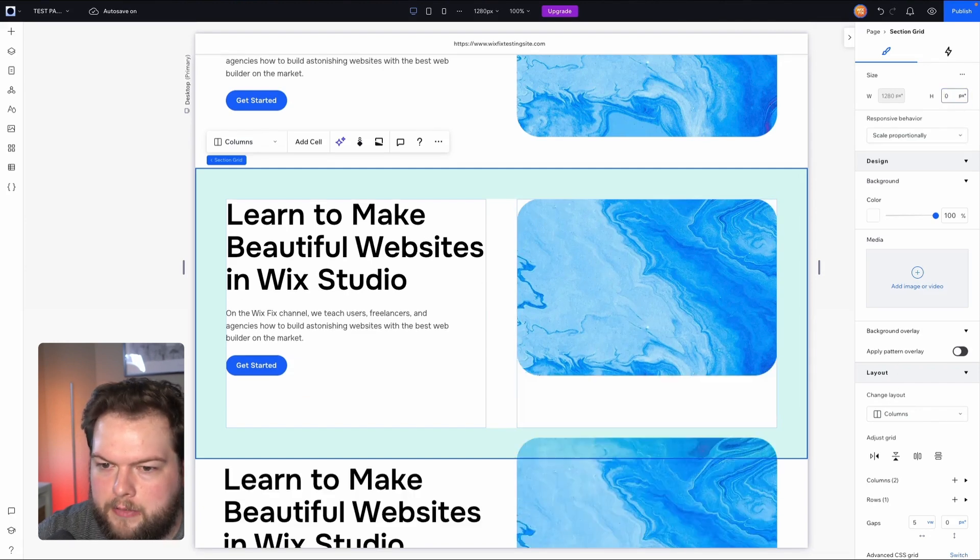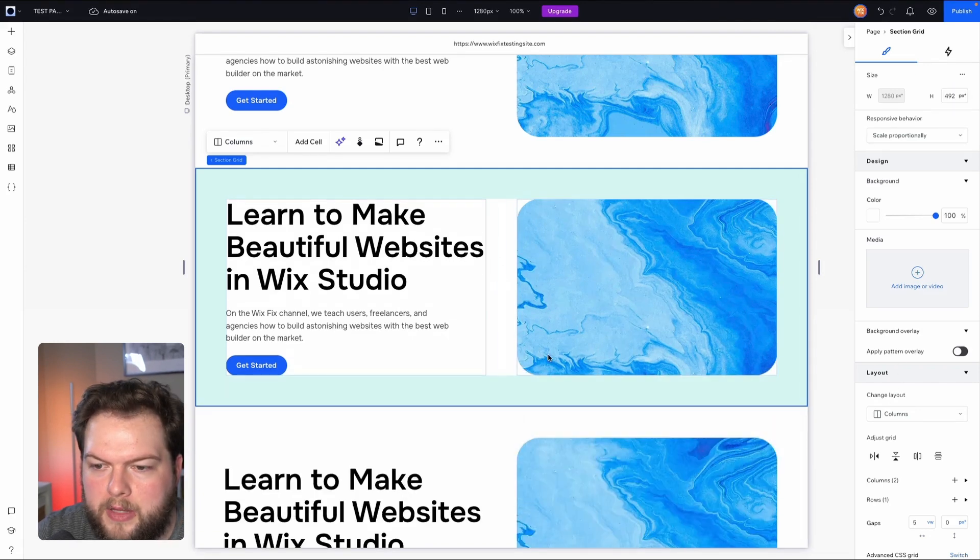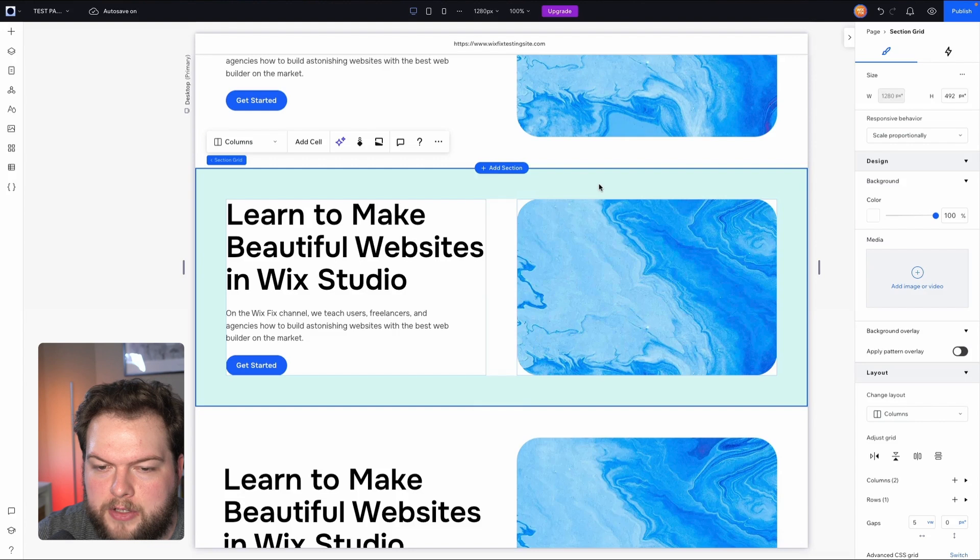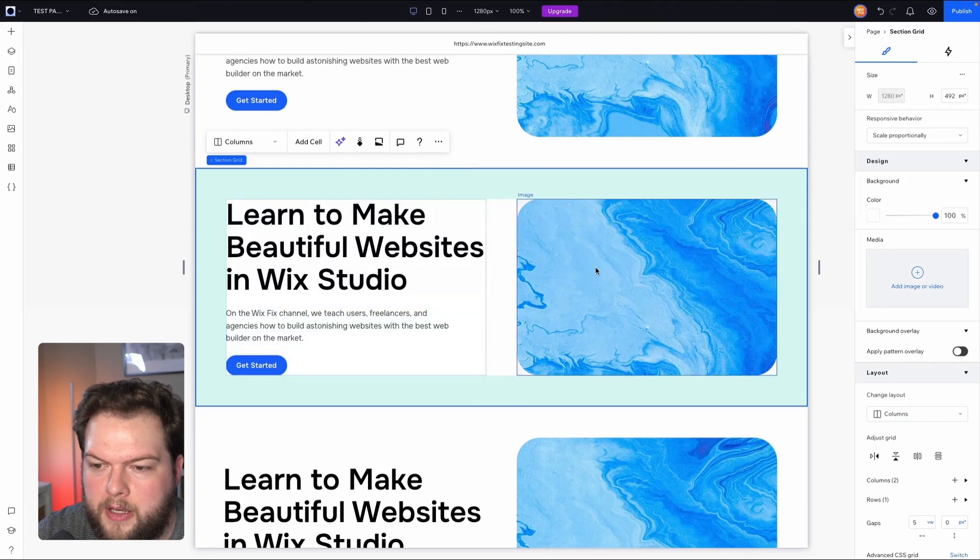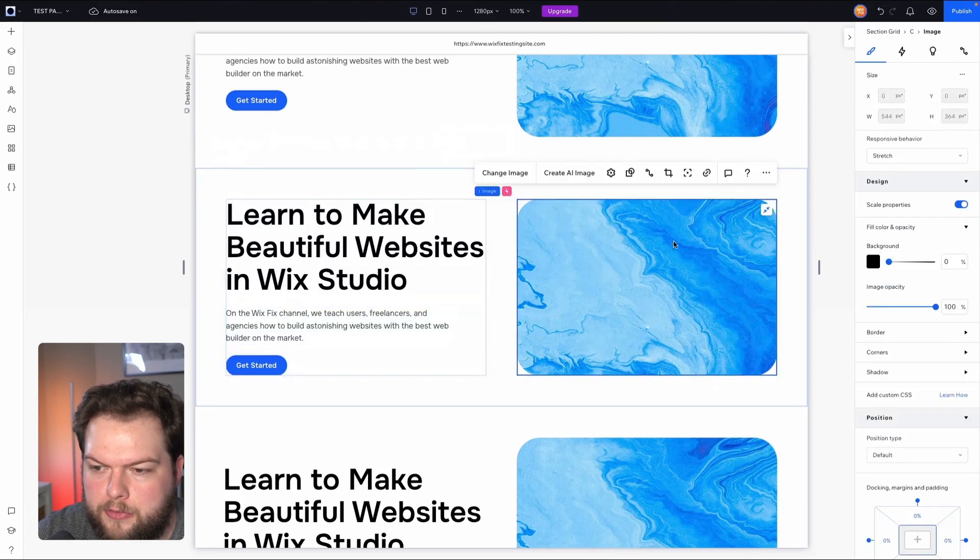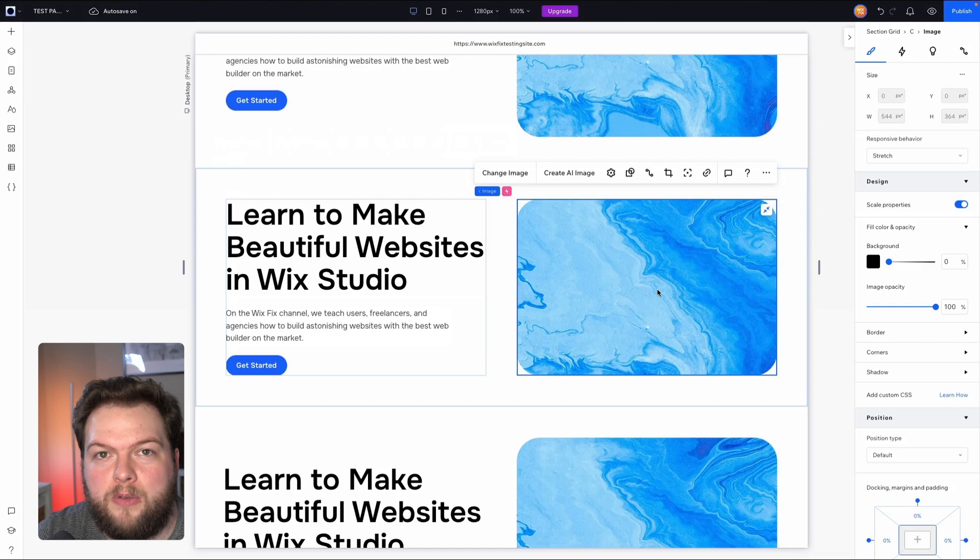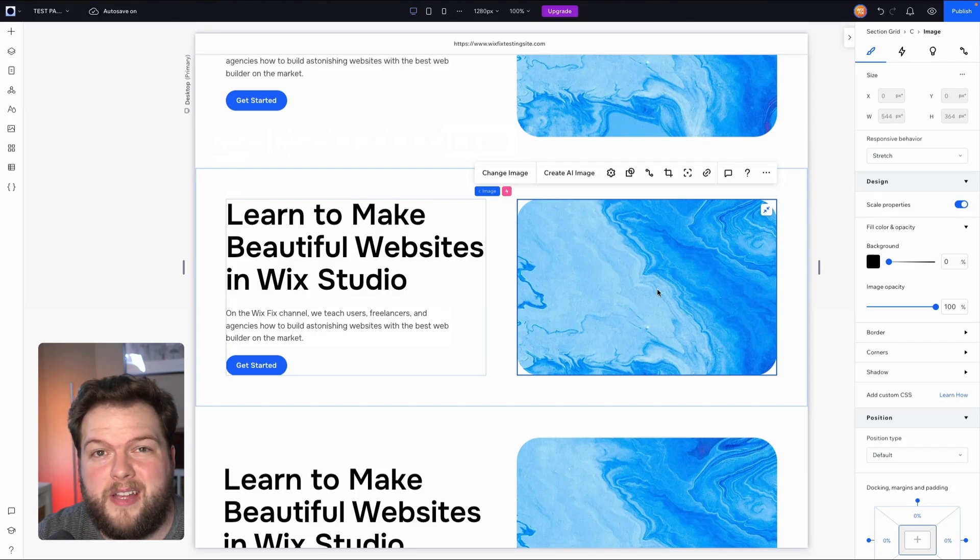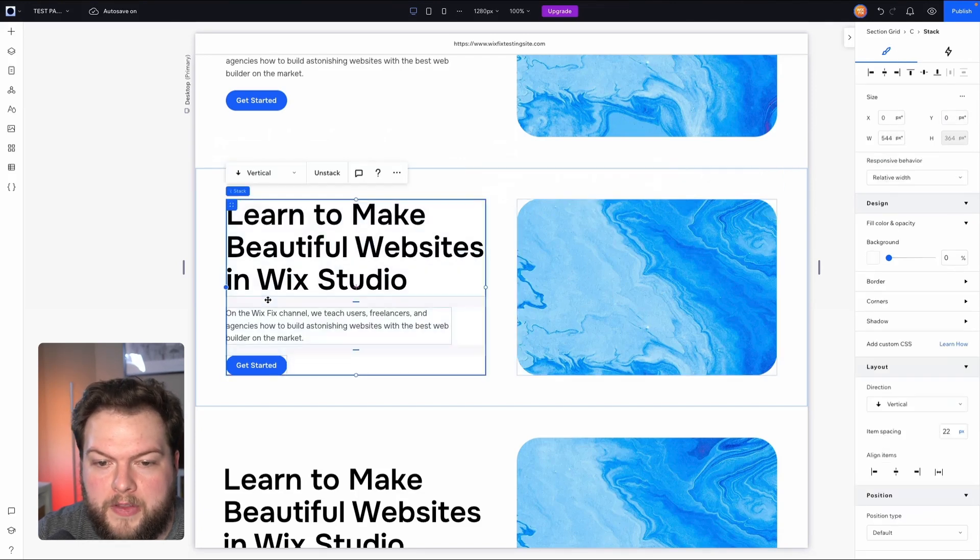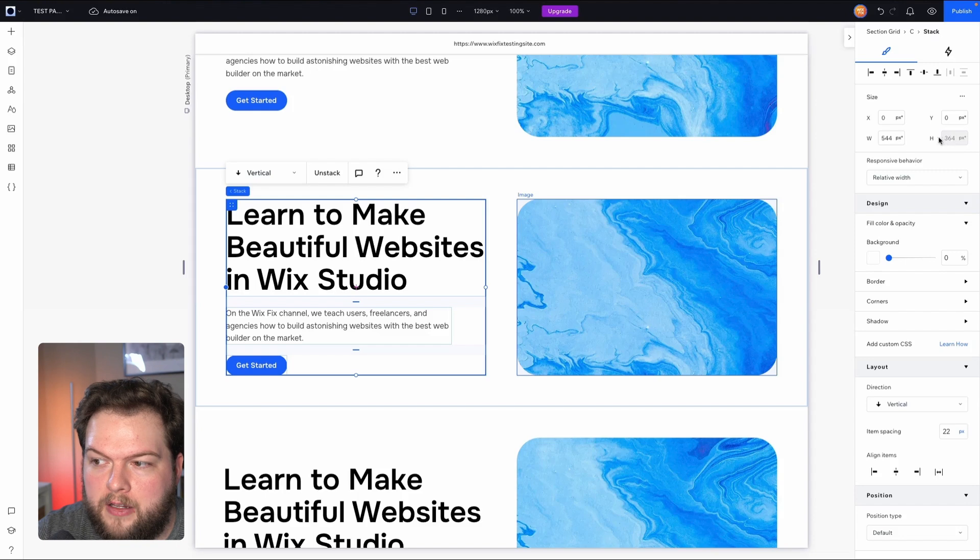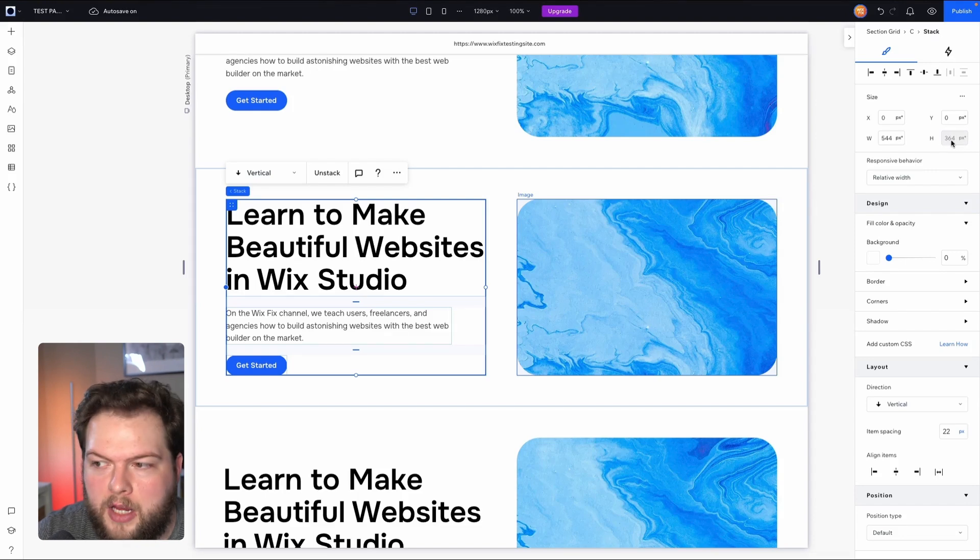Then what we can do is grab the section itself and we can set the height to zero. Now basically what that did is it shortened the section height to the content size. So because this one is stretched, then that means there is no real height property. The height is set to auto. However, this stack right here does technically have a height that we cannot change.